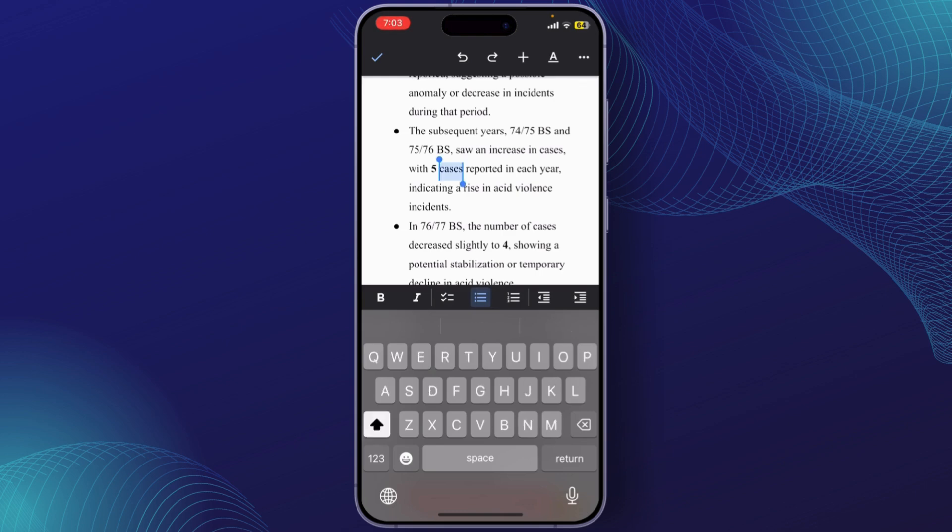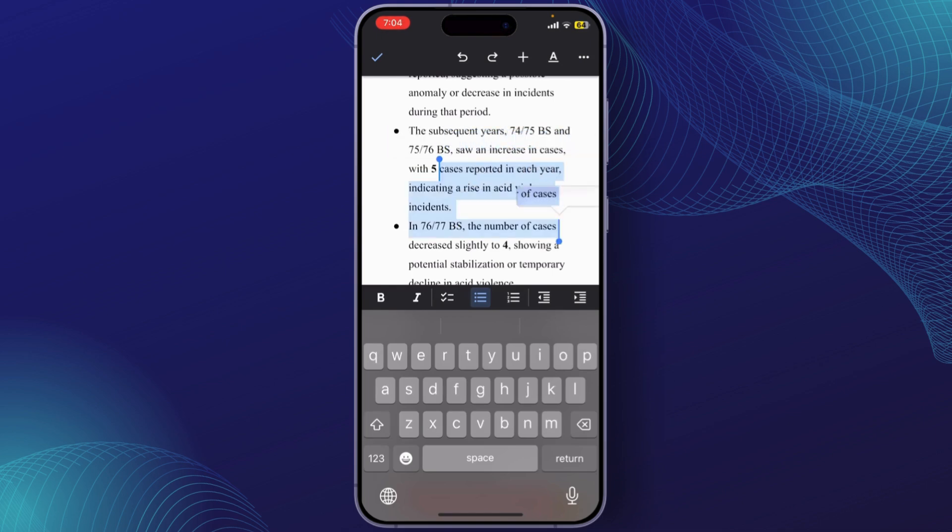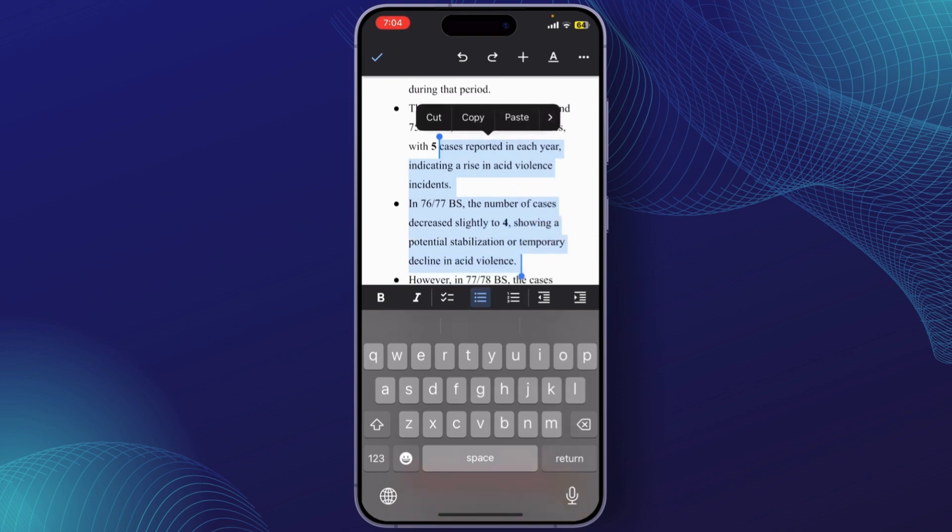First, you need to highlight the text that you want to justify. Double tap on it and then you can simply drag on it in order to highlight. Make sure you click the arrow here to open